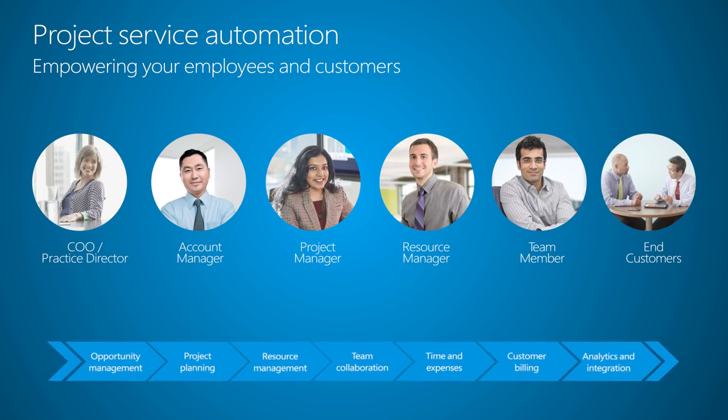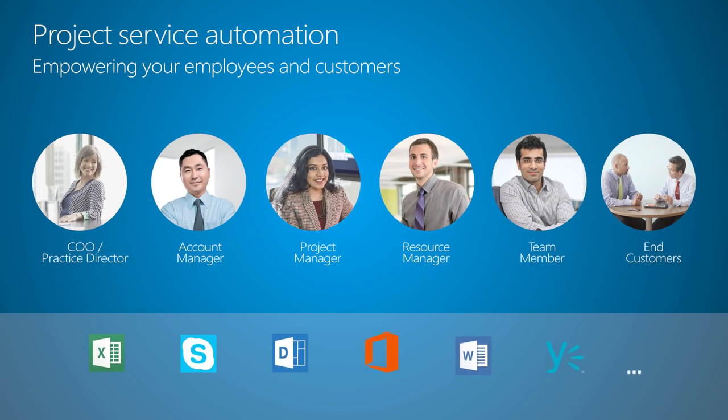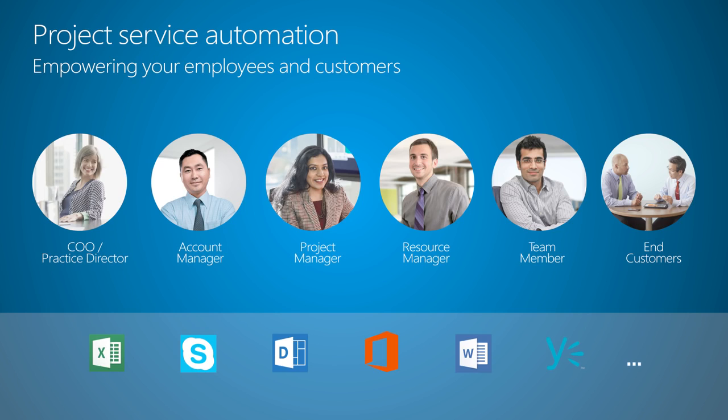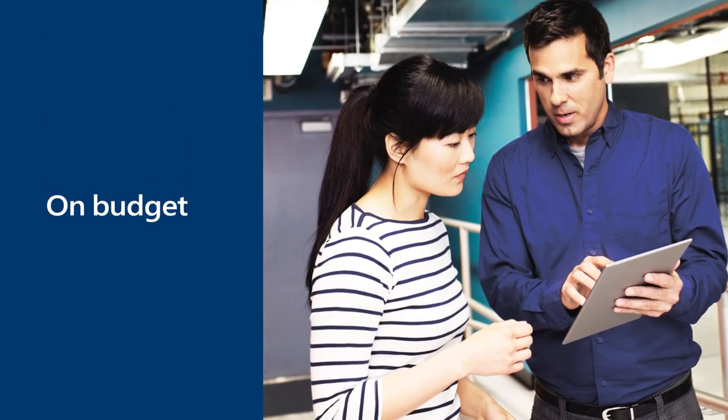Project Service Automation capabilities for Microsoft Dynamics CRM bring people, process, and technology together to deliver on-time, on-budget professional engagements.